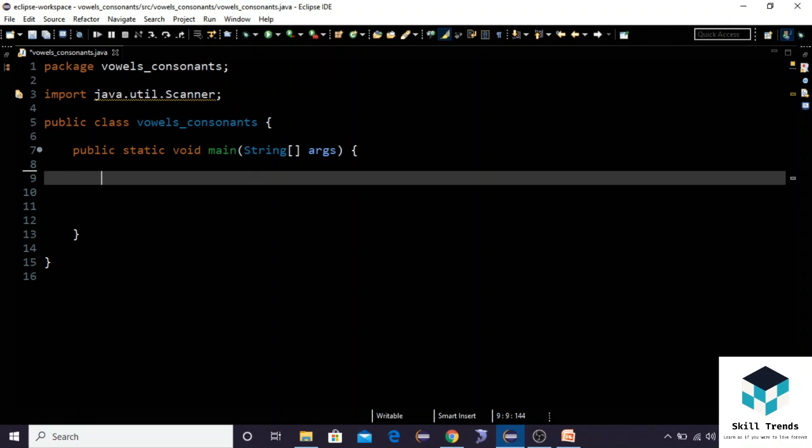We can see I have created a class called vowels_consonant. Initially, let us declare a variable: character ch equals to, let us give a value that is 'a'.